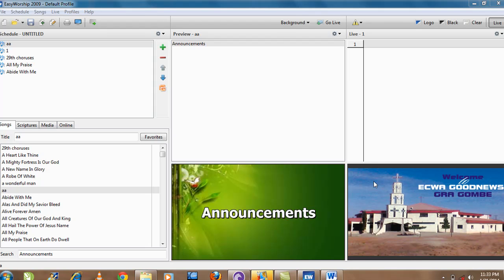So in order to do that, the first thing you do is you hold down the Windows key on the keyboard. And there is a Windows key on the keyboard. I think there is a third, depending on your computer, but most computers, it's the third button when you are counting from the left. You see the sign of Windows, you just hold down the Windows key.